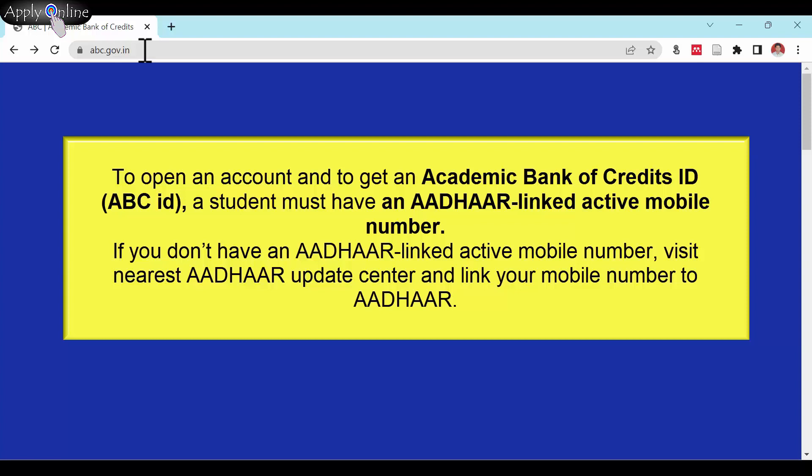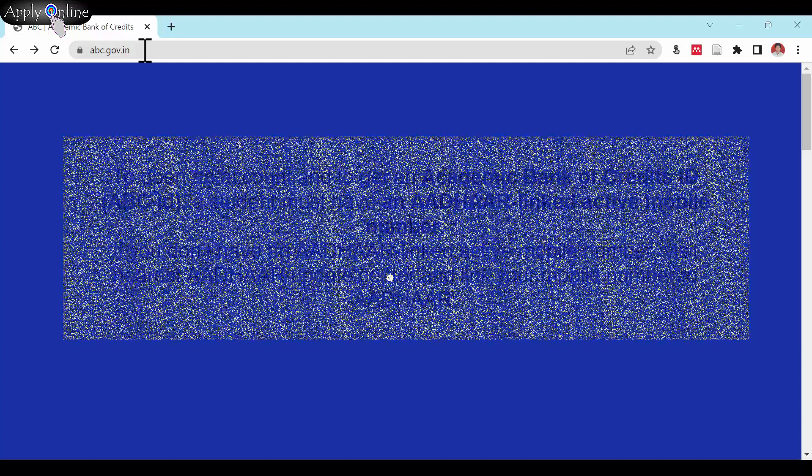If you don't have an Aadhar-linked active mobile number, visit your nearest Aadhar Update Center and link your mobile number to Aadhar.